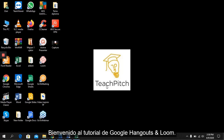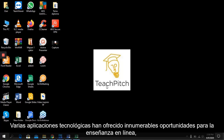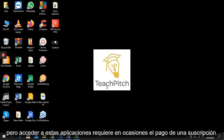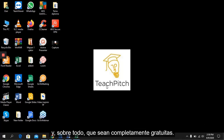Welcome to the Google Hangout and Loom tutorial. Due to the difficult situation created by the coronavirus, there was a need for more rapid development of online teaching. Various technological apps have offered countless opportunities for online teaching, but accessing these applications merely requires a fee. For this reason, this tutorial presents applications that facilitate teaching and above all are completely free.